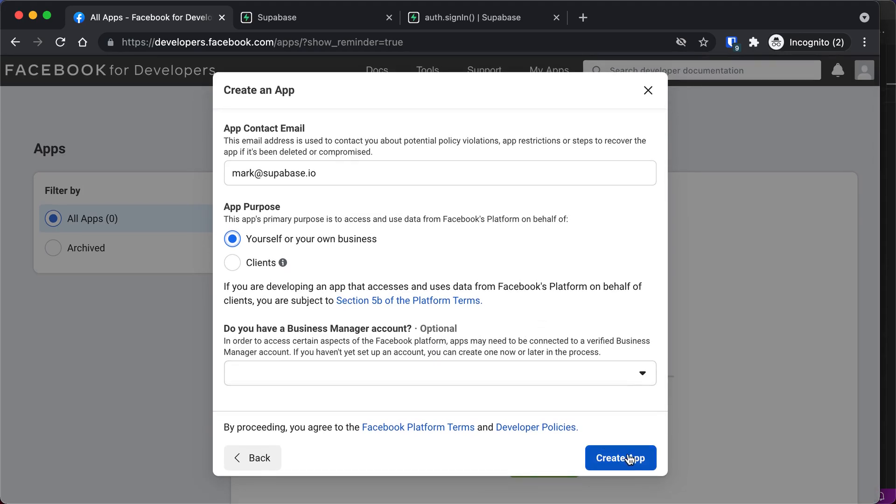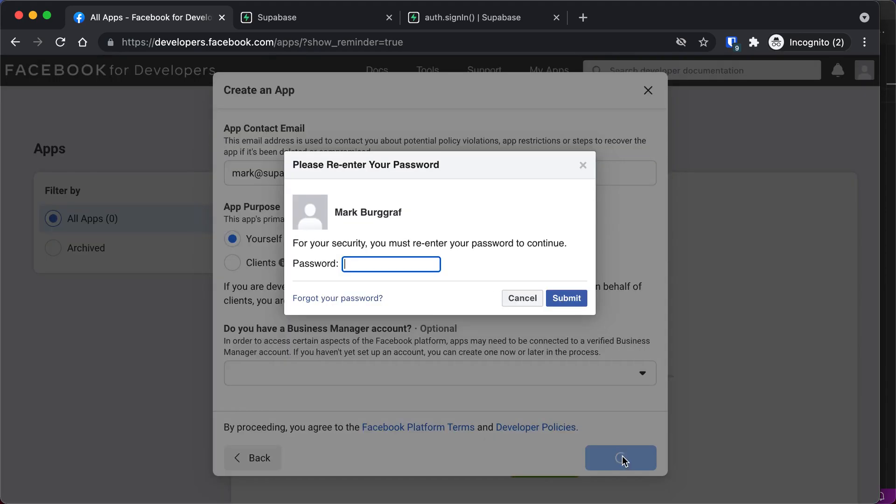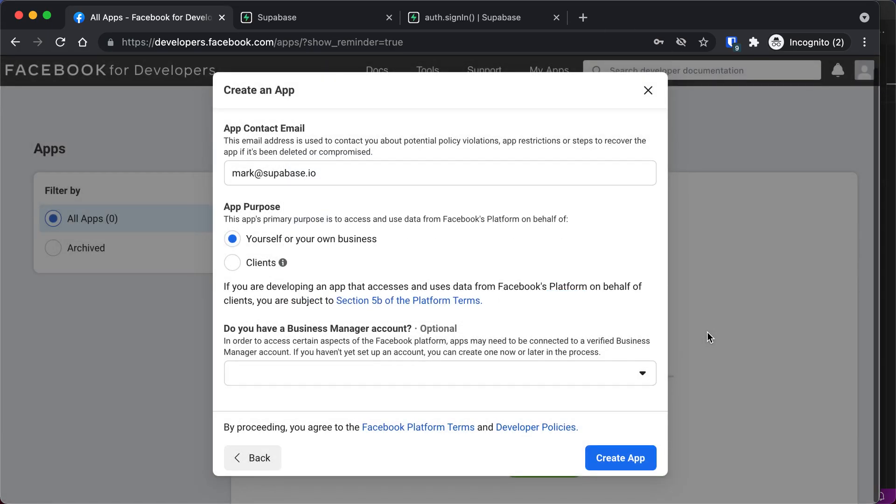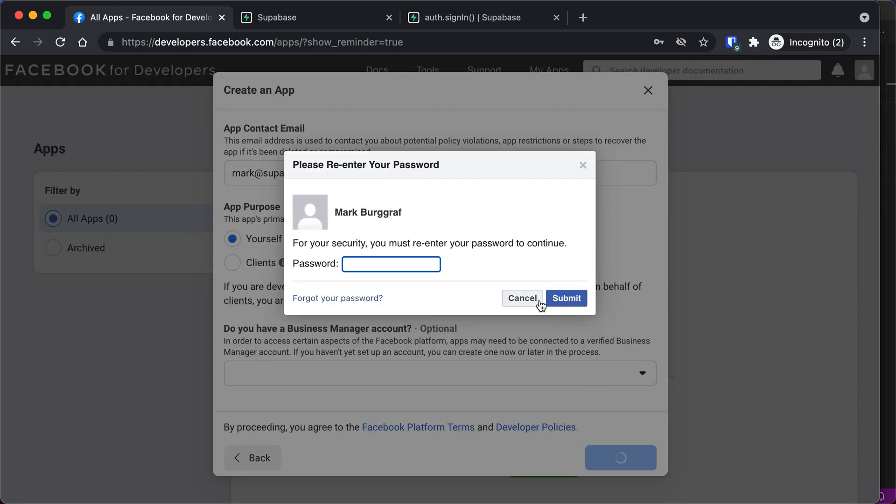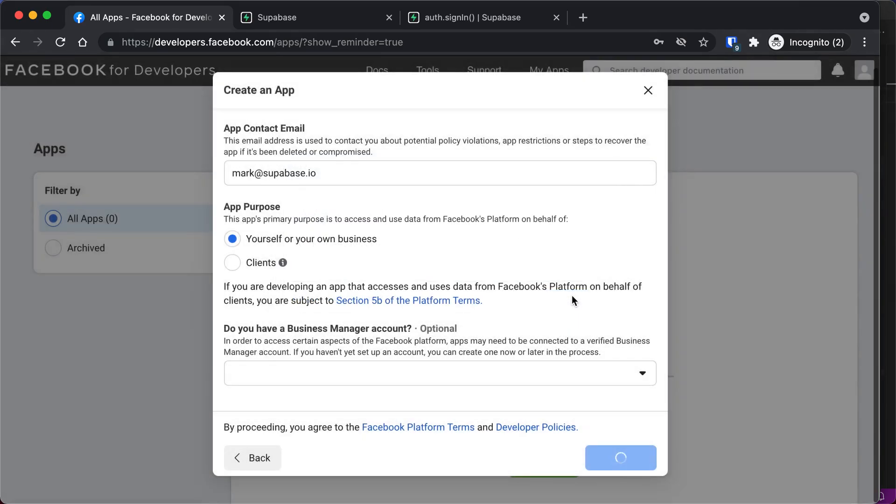I don't have a business management account. And then I just click Create App, and I'll need to authenticate. There we go.